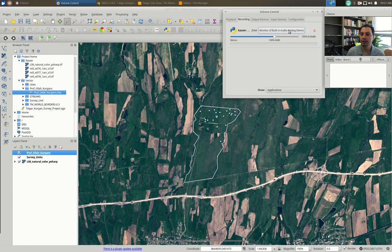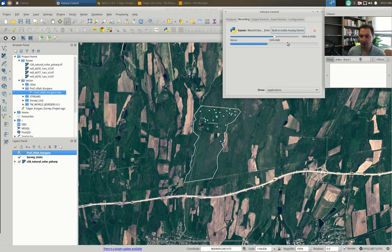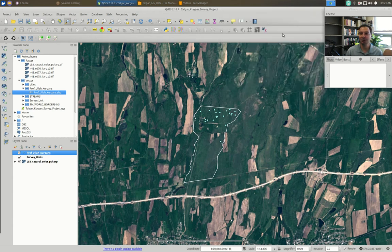Okay, the microphone issue is fixed and hopefully you can actually hear me. I've got a little lapel mic that seems to work this time. Sorry about the audio not working on the first video — we're going to basically redo that whole video, so no worries, you're not going to miss anything.